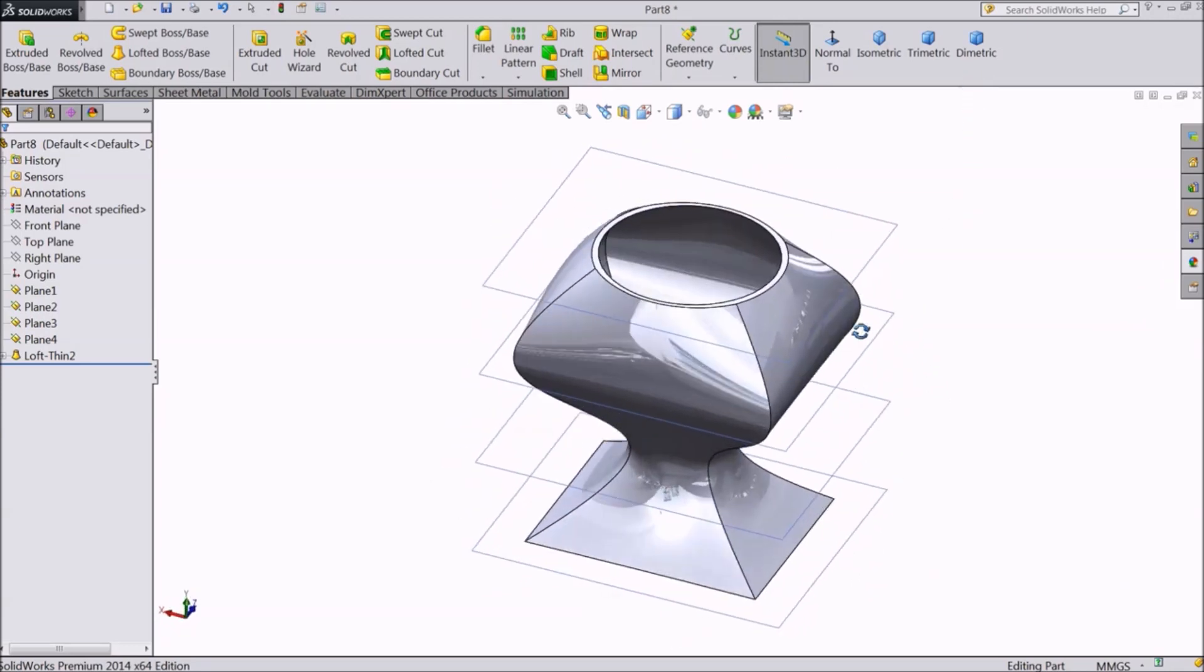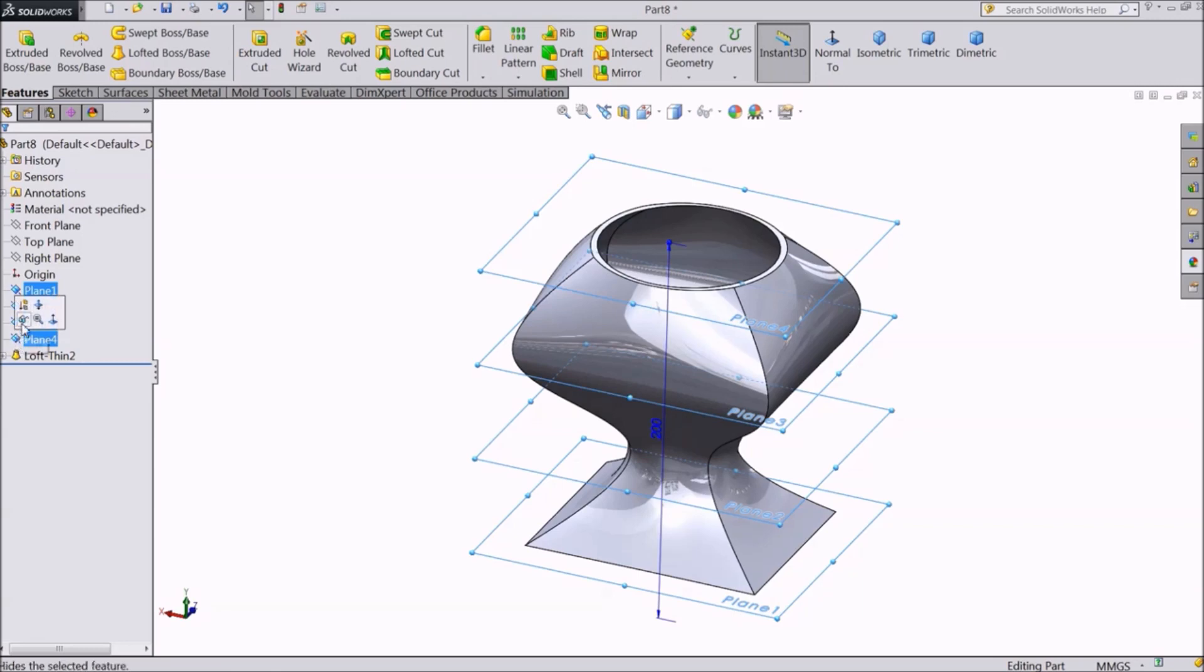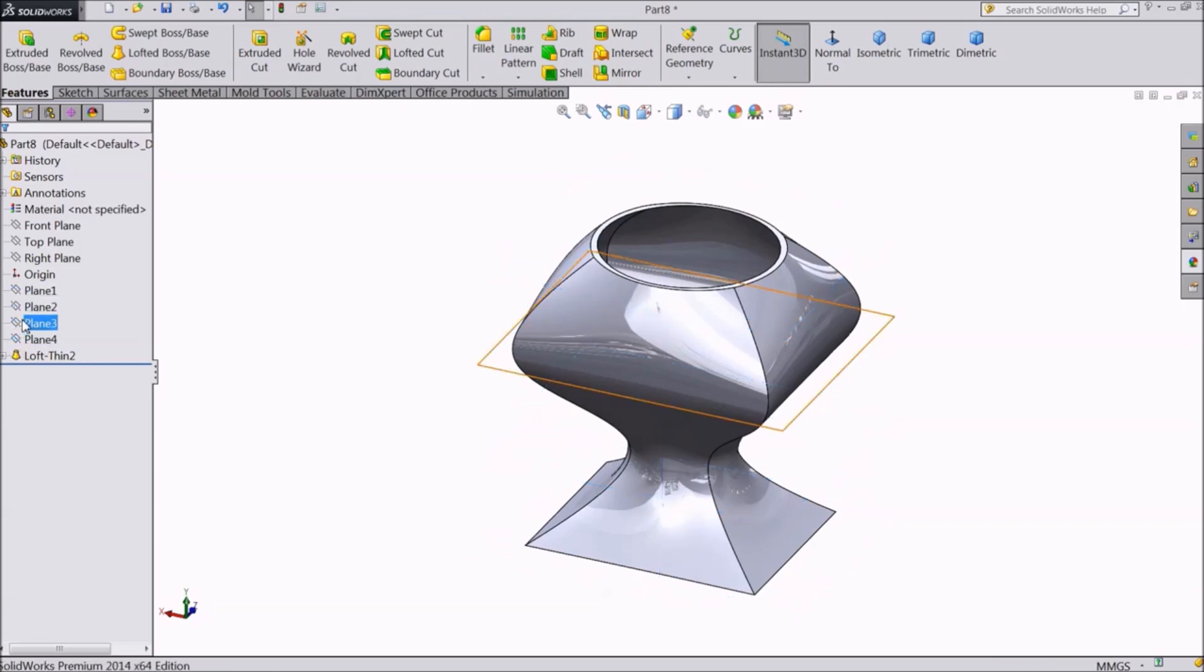Now we will see how to create a guided loft. We briefly discussed about guide curves in the swept boss base lecture. If we want to have different cross sections of a single shape, we will use the swept boss command.